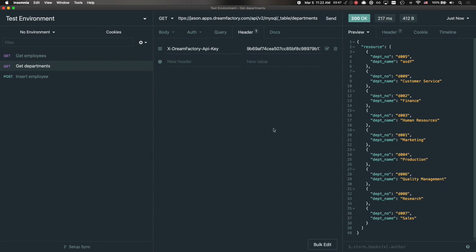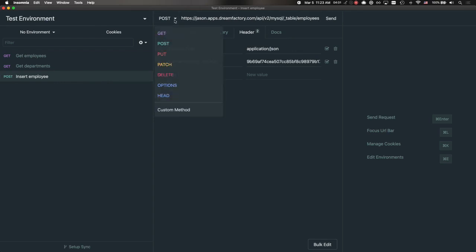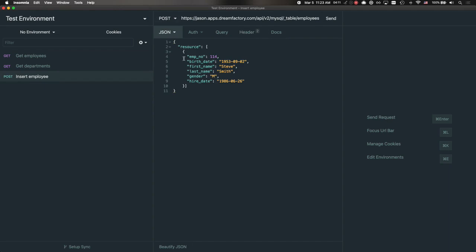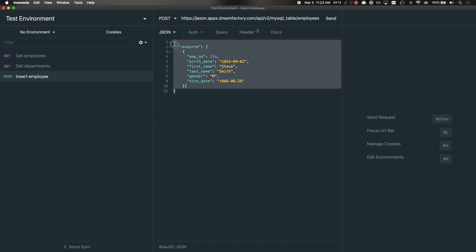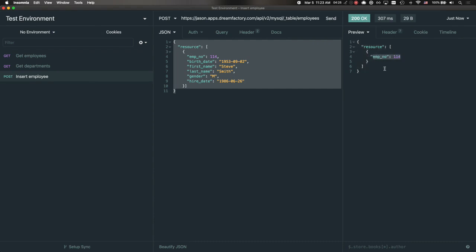I mentioned that this role-based access control has read and insert capabilities. If I click on this third demonstration endpoint, Insert Employee, you'll see, same URL, but this time we're going to post to the endpoint rather than get data, which means we're also going to pass along a payload. We're going to pass along an example employee. If I press Send, we should see a 200 status code in return, and DreamFactory is just returning the primary key for this record.